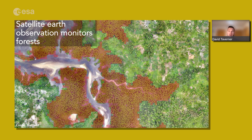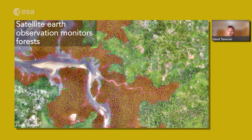Earth observation monitors forests. It can be used to monitor both legal and illegal deforestation rates, and to identify and monitor particular types of forests — such as waterlogged mangroves — but equally to observe and monitor carbon-dense peat land. It can be used to quantify and forecast carbon stocks and emissions, and also to support the forestry industry to be more sustainable.